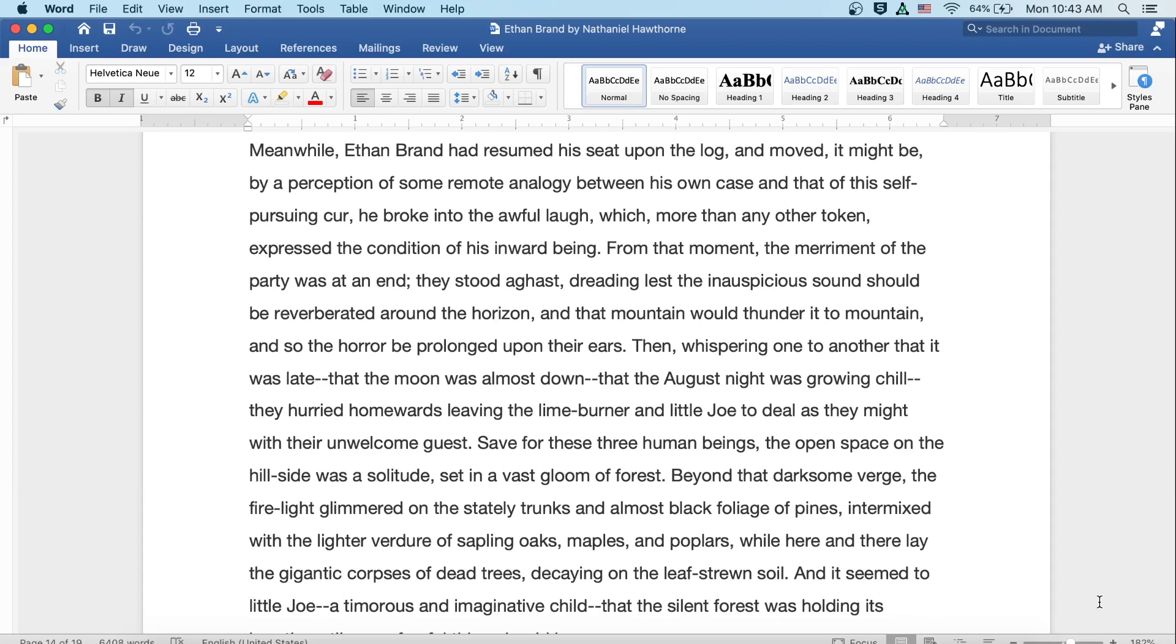Meanwhile, Ethan Brand had resumed his seat upon the log, and moved, it might be, by a perception of some remote analogy between his own case and that of this self-pursuing cur, he broke into the awful laugh which, more than any other token, expressed the condition of his inward being. From that moment the merriment of the party was at an end. They stood aghast, dreading lest the inauspicious sound should be reverberated around the horizon, and that mountain would thunder it to mountain, and so the horror be prolonged upon their ears. Then, whispering to one another that it was late, that the moon was almost down, that the August night was growing chill, they hurried homewards, leaving the lime burner and little Joe to deal as they might with their unwelcome guest.